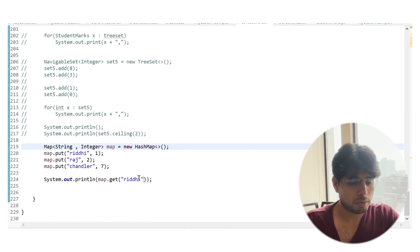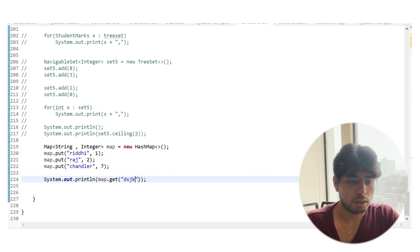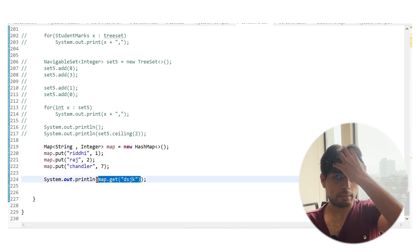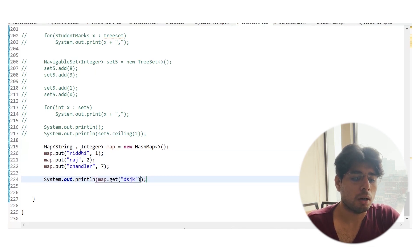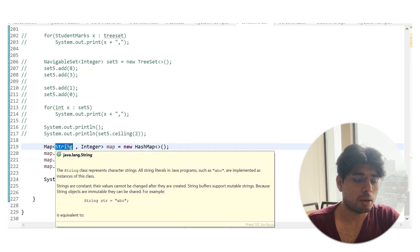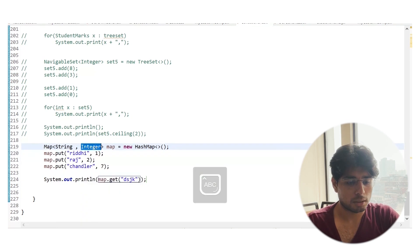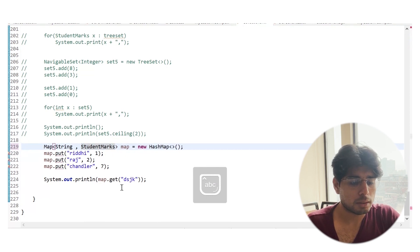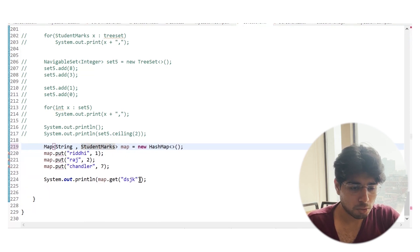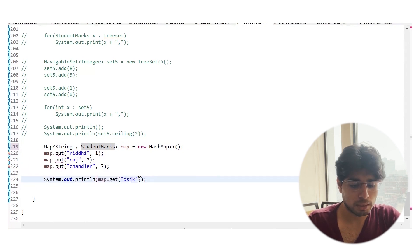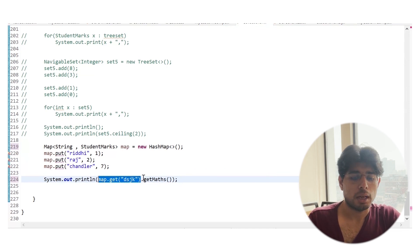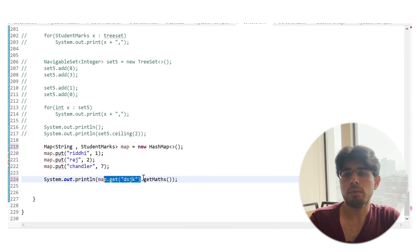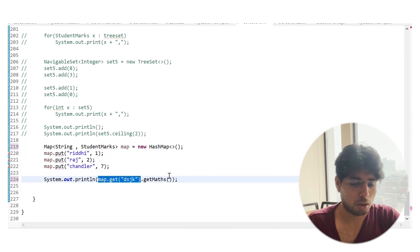Let's say we type a key that doesn't exist — it will return null. Now since it returns null, what problem might occur is that you can sometimes run into an exception. For example, if we have a map of student marks and this entry is not there, it returns null. Then null.getMaths() will give me a NullPointerException because we can't call any method on a null object.